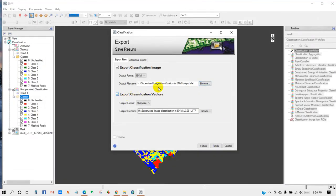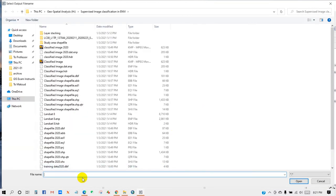And export classification to vectors - I mean you can save your output file as shapefile. Then choose a folder and give it a name. I'm going to give the name as output shapefile and then click Open. Then click Finish.